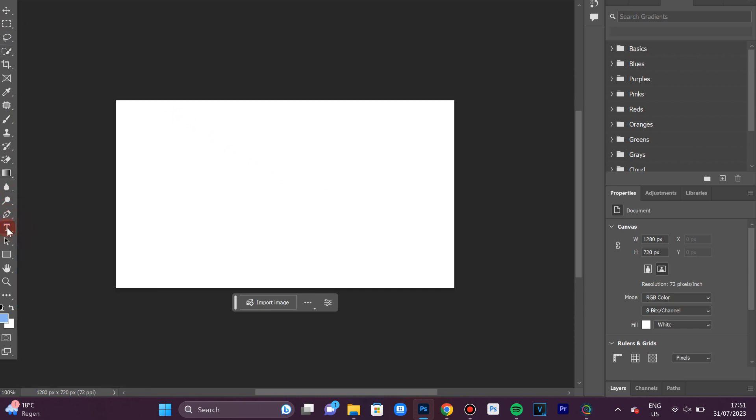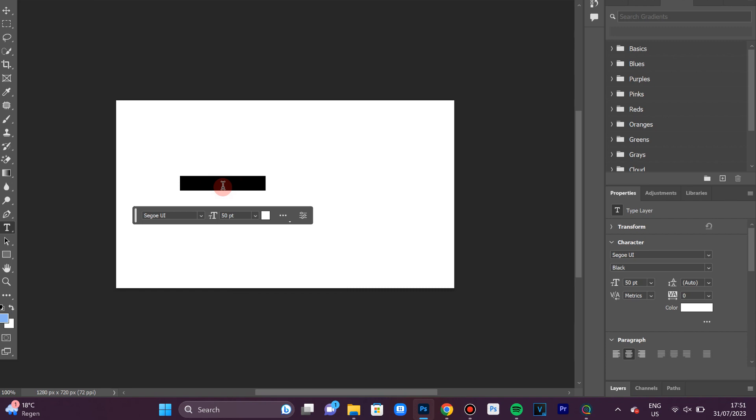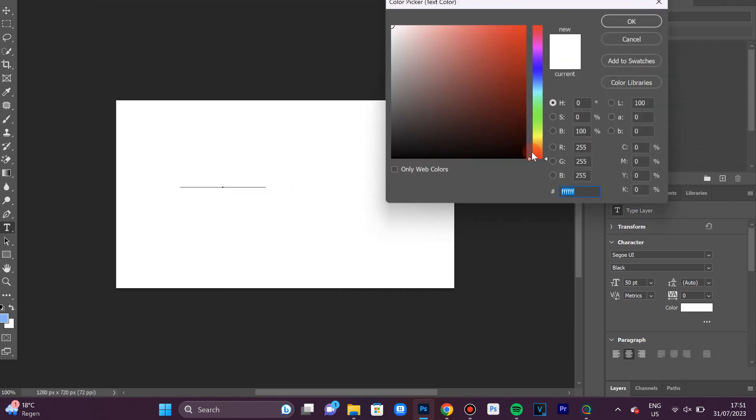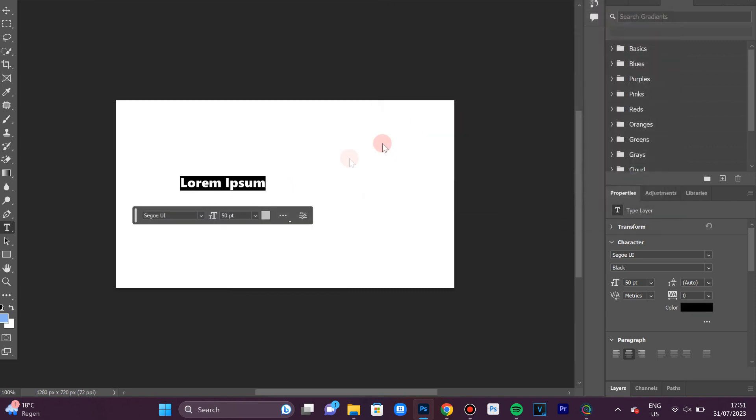This will give you a different cursor. Now click anywhere on the project you would like to add text and type something you want. You can also change the color here and change the font as well. So this is how you add text in Photoshop.